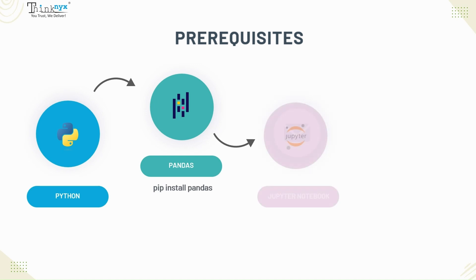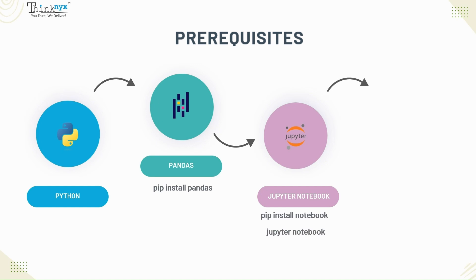Jupyter notebook. If not installed yet, install by pip install notebook. After installation, you can start using Jupyter notebook with the following command. Type Jupyter space notebook at the prompt. For further queries, you can visit our previous videos in data analysis series.